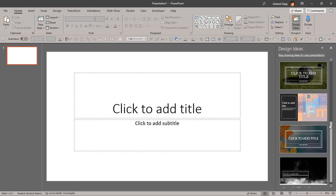First of all, the design idea task panes that you see as part of PowerPoint Designer show only in PowerPoint 365 for Windows. If you have an older version or a perpetual version like PowerPoint 2019, you will not see the design ideas task pane.